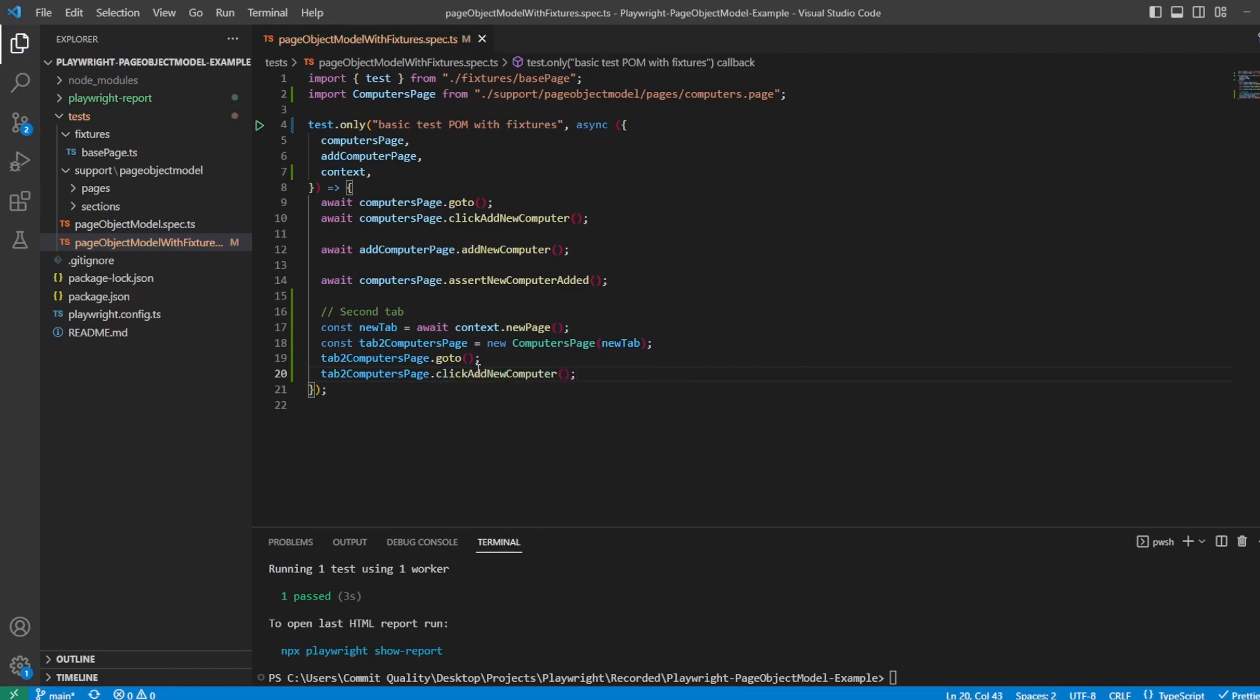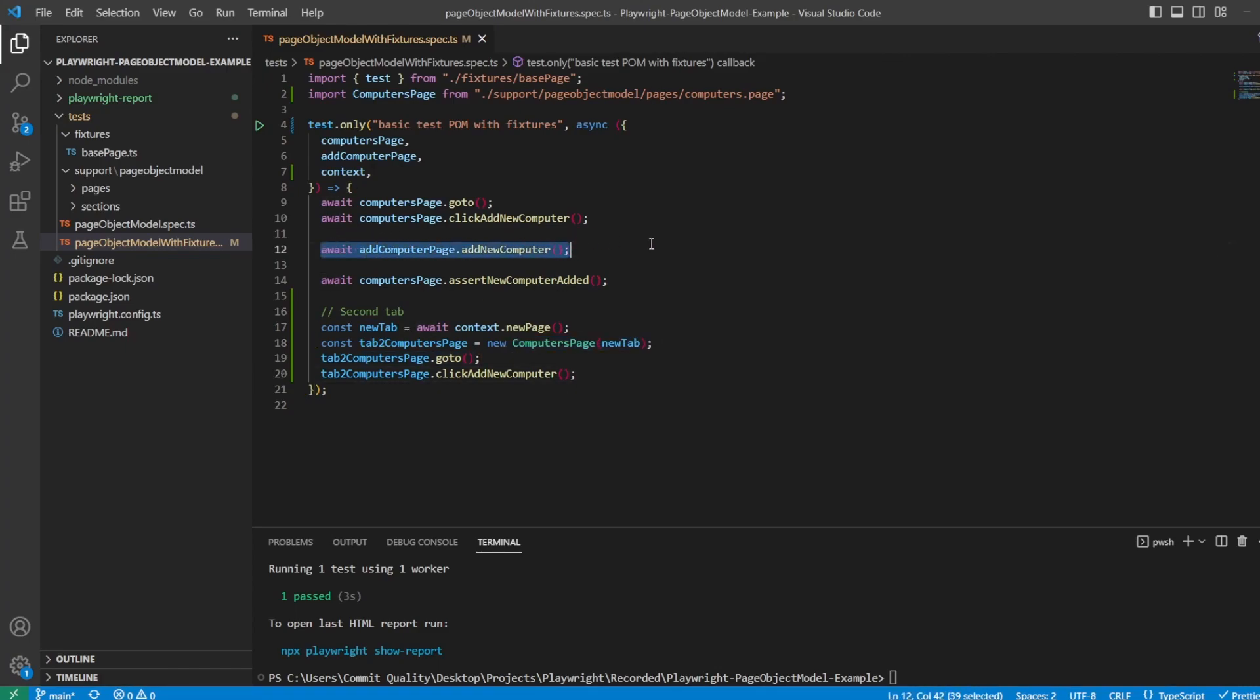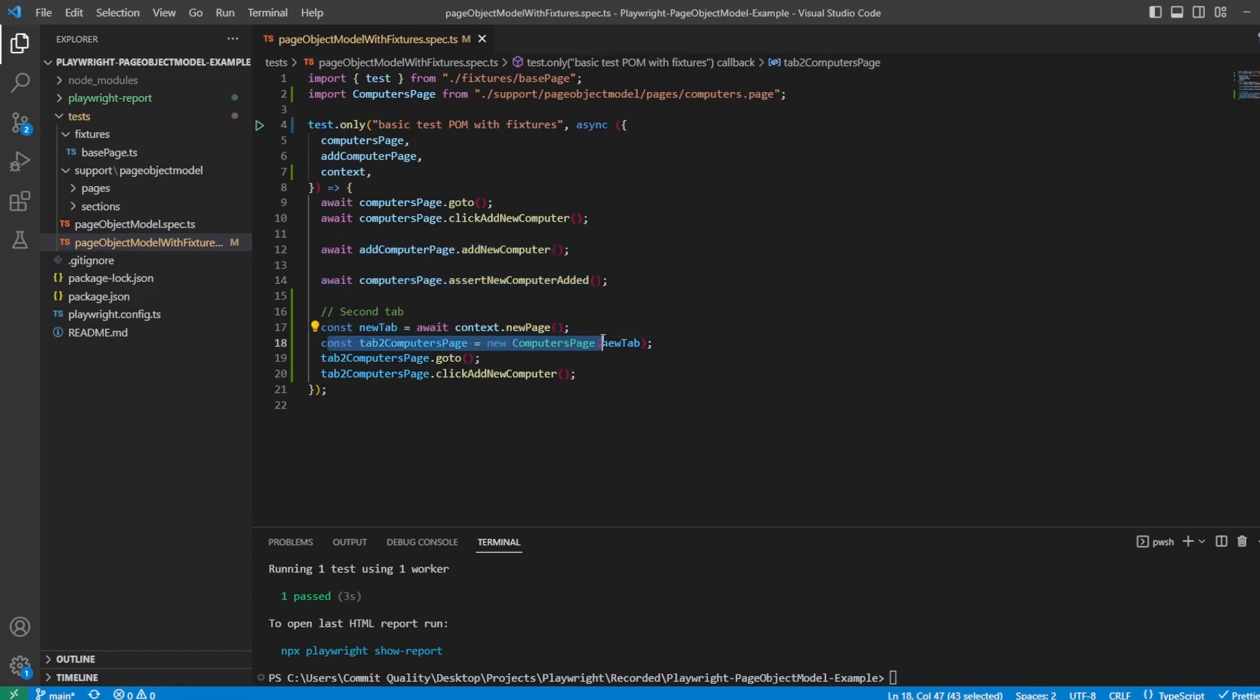So what we should see is we can open a second tab. We've created it here. We've created an instance of our ComputersPage class passing through this new tab as the page. And we go into the website and click the add new computer button, but we still have this part of the test left to do, which is on a separate page. So it's very similar to what we've done here.